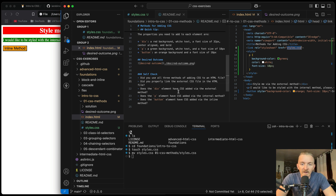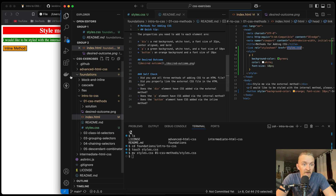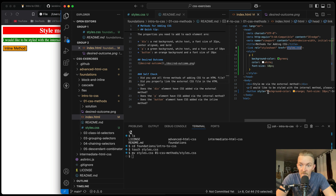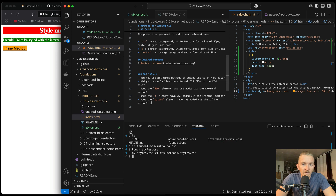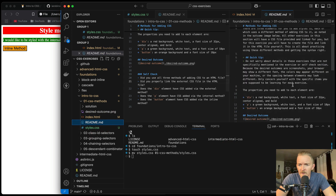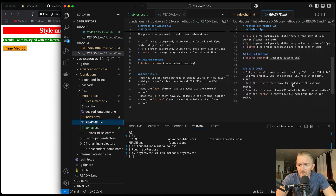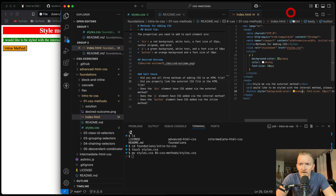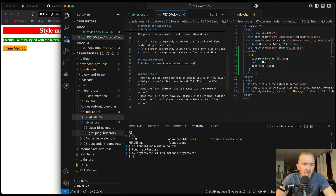Does the div element have CSS added via external method? Yes. Does the p element have CSS added via internal method? Yes. Does the button element have CSS added via the inline method? Yes — the inline method is this one. So we're going to save our work now.